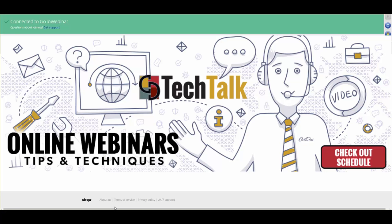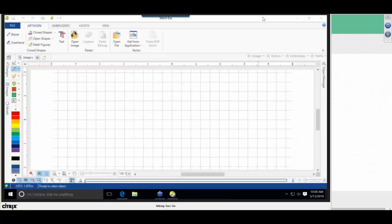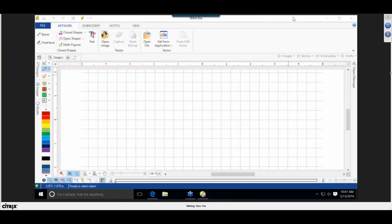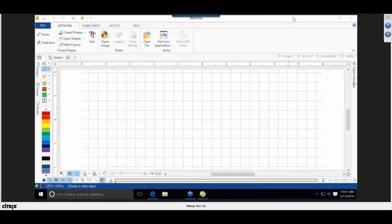Step number one — and if you're taking notes, it's a good idea to do so — we need art. We need some kind of graphic that we can use to convert graphics to rhinestones or spangles.